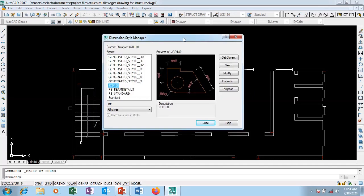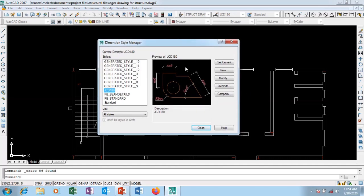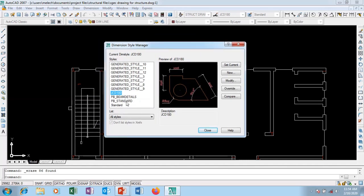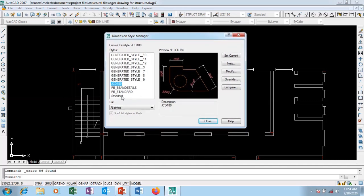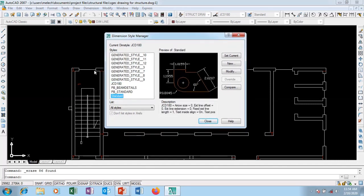You can either modify or create a new set of styles. The whole essence of this is to make you understand how to manage dimension styles. I'm going to use two or more separate dimension styles on this particular architectural plan that we have done.